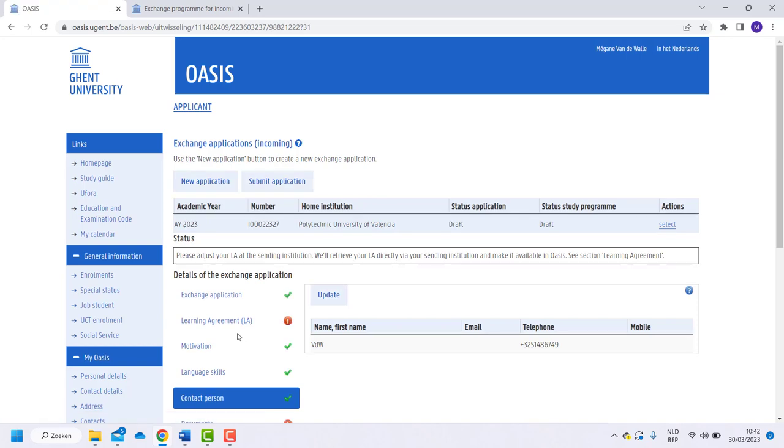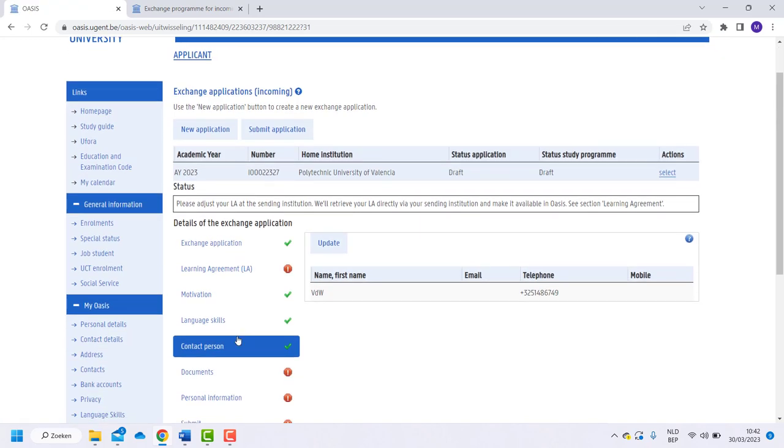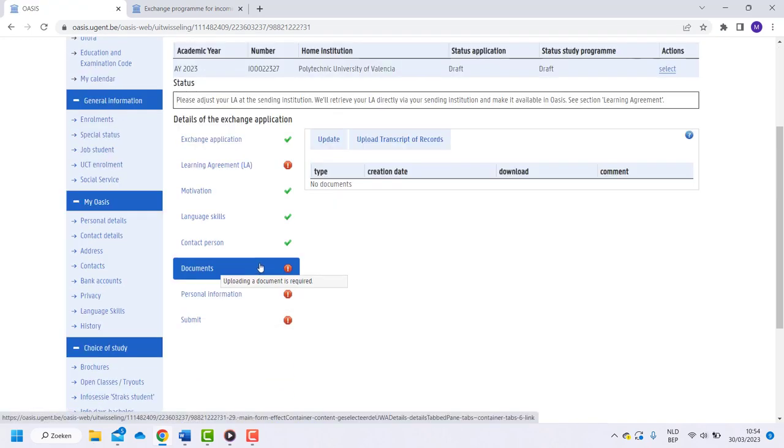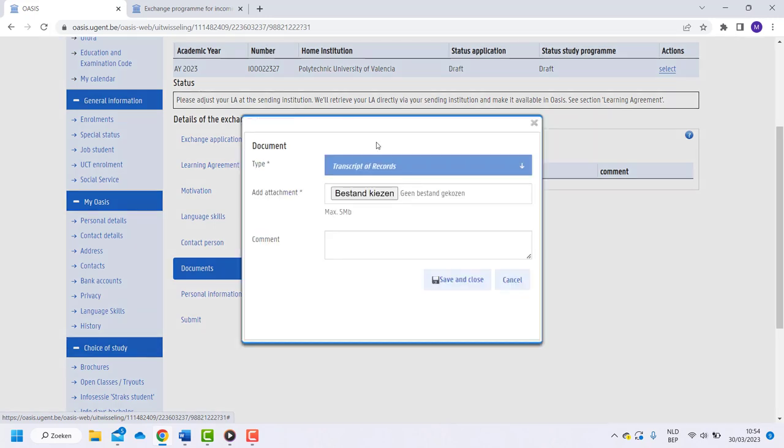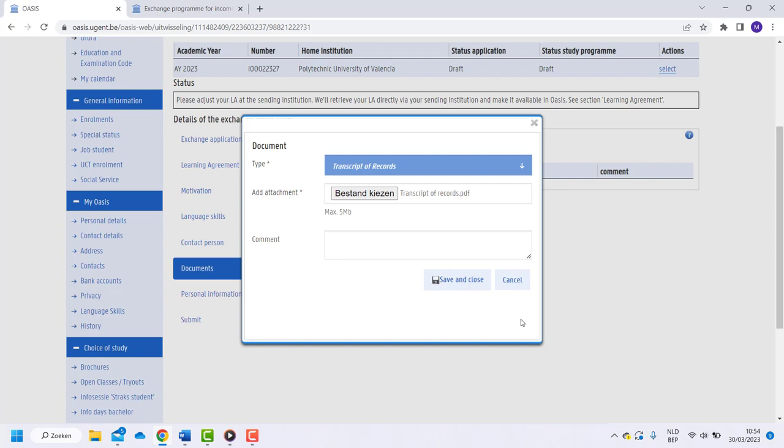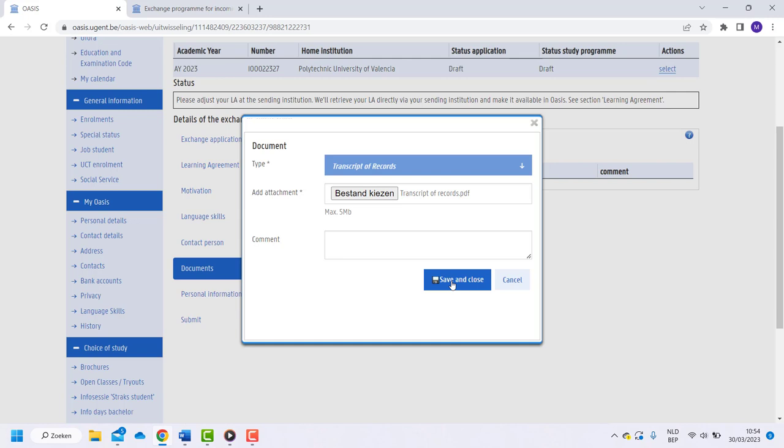In the tab Documents, it is important to upload the transcript of records. This is an overview of your grades of the past study years. If you are a master's student, you need to have obtained 180 credits at the end of the academic year.